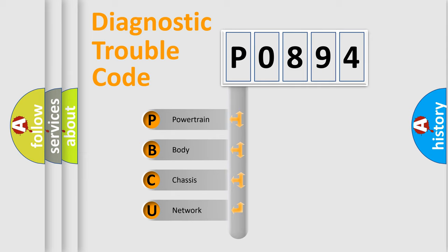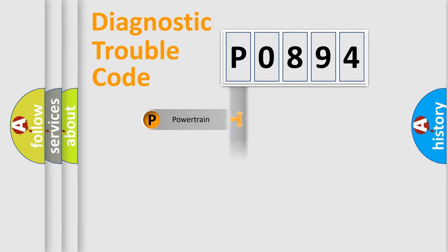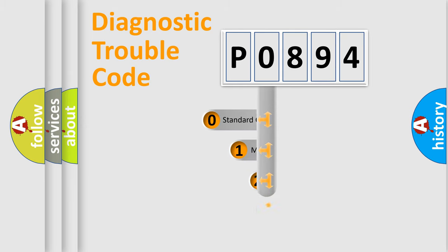We divide the electric system of automobiles into four basic units: Powertrain, Body, Chassis, and Network. This distribution is defined in the first character code.